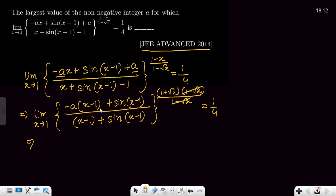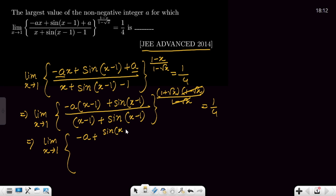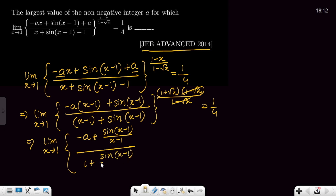Next, we divide both numerator and denominator by (x−1). This gives: limit x→1 of [−a + sin(x−1)/(x−1)] divided by [1 + sin(x−1)/(x−1)], all raised to the power (1+√x), equal to 1/4.